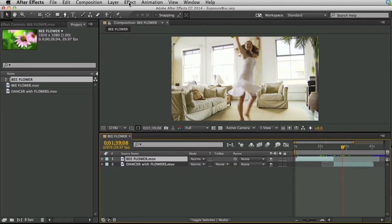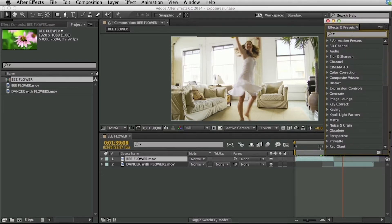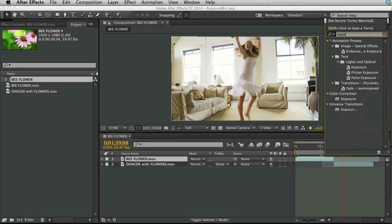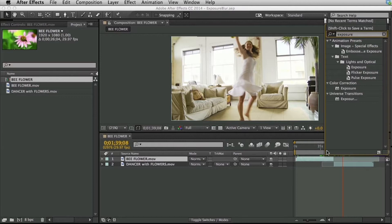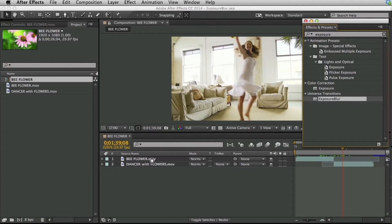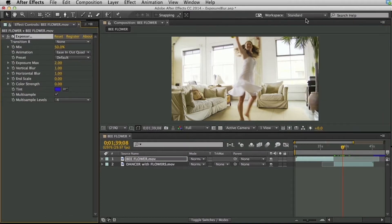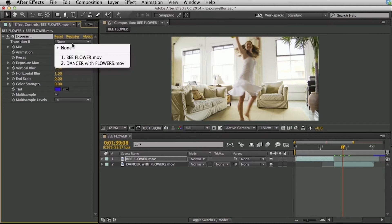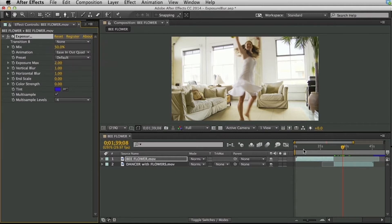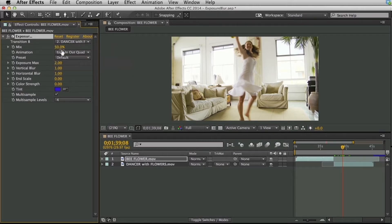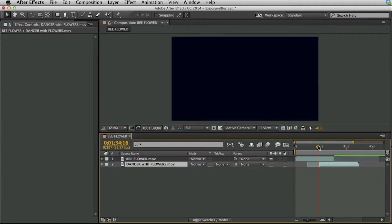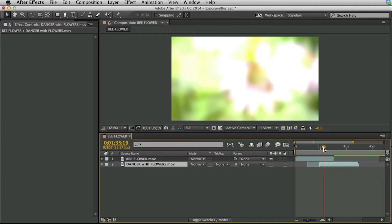So what we have to do is apply this as an effect. So let's go to our effects and presets and type in exposure blur. So under Universe Transitions, Exposure Blur, and I'm going to apply this to one of the clips here. Let's just apply it to layer number one. In After Effects we have to define what that B clip is. Again we don't have an edit point, we just have an out point and an in point with two different layers. So I'm going to select the dancer with the flowers as the B clip and just turn it off. I'll actually drag this back so we get a little bit of overlap.